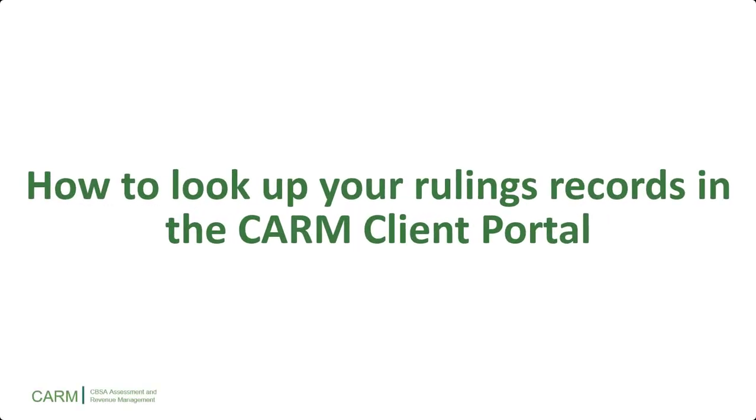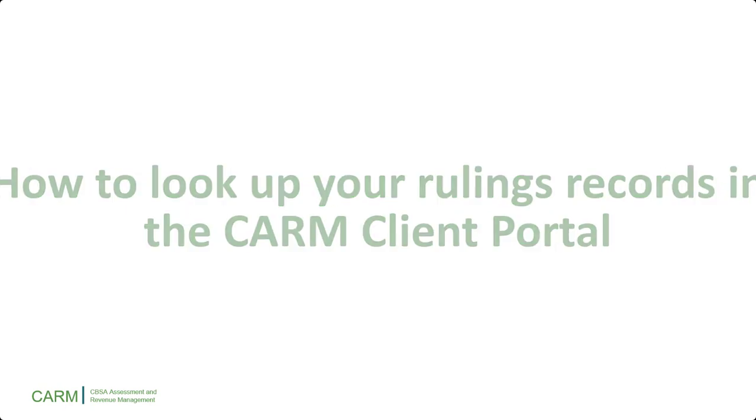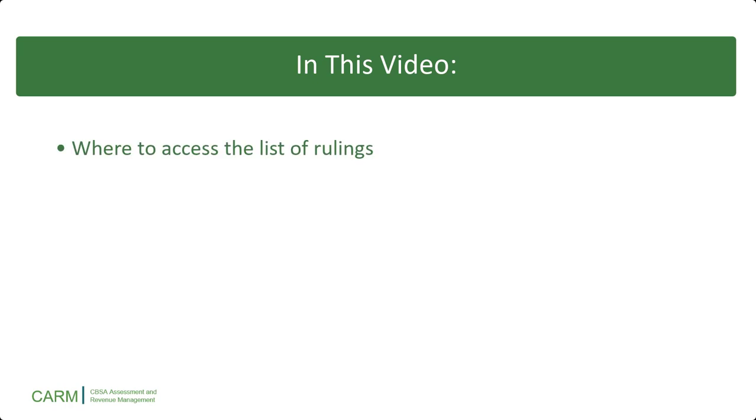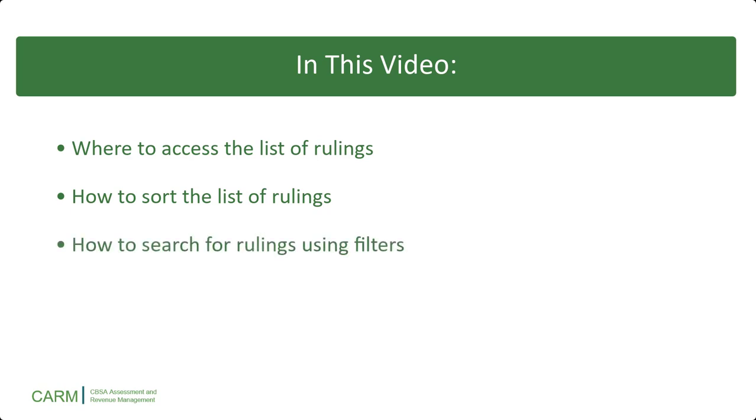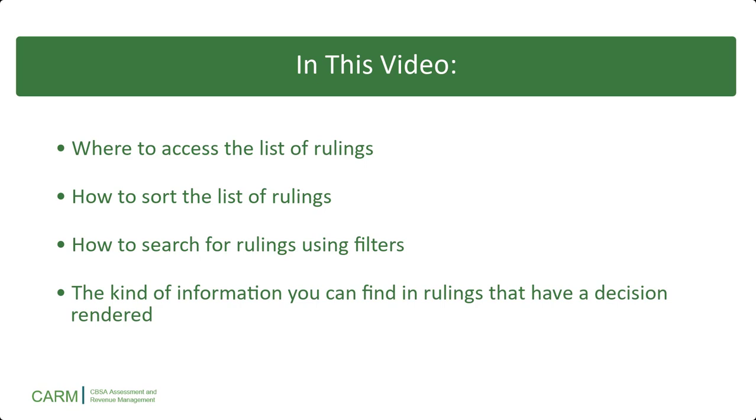Welcome to this video on how to look up your ruling records in the CARM client portal. In this video, you will learn where to access the list of rulings, how to sort the list of rulings, how to search for rulings using filters, and the kind of information you can find in rulings that have a decision rendered.